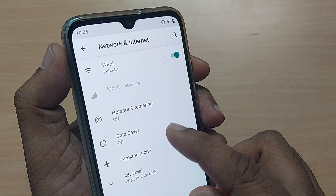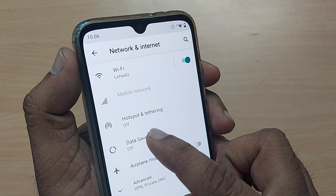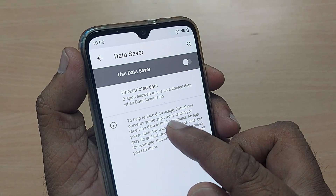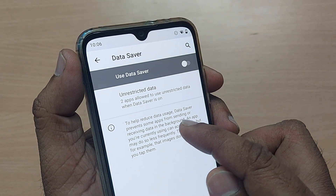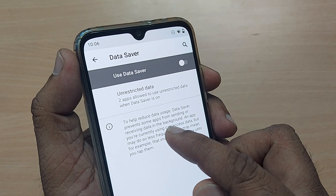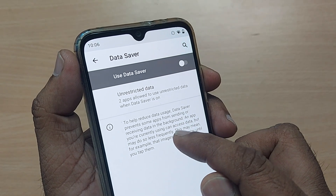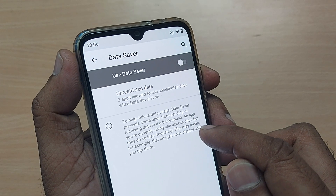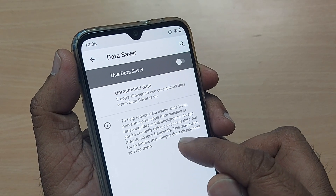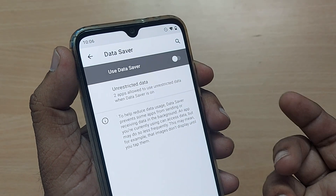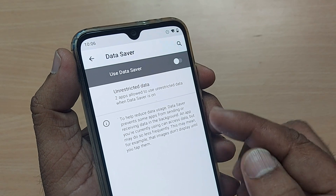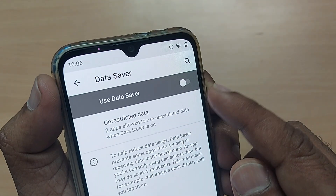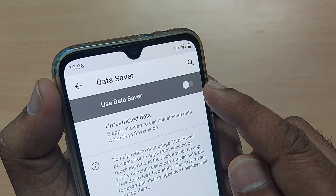On your Xiaomi phone, you will find Data Saver straight away. Just tap on it. Data Saver will help reduce data usage — it prevents some apps from sending or receiving data in the background. An app you are currently using can access data but may do so less frequently. For example, images may not display until you tap them.